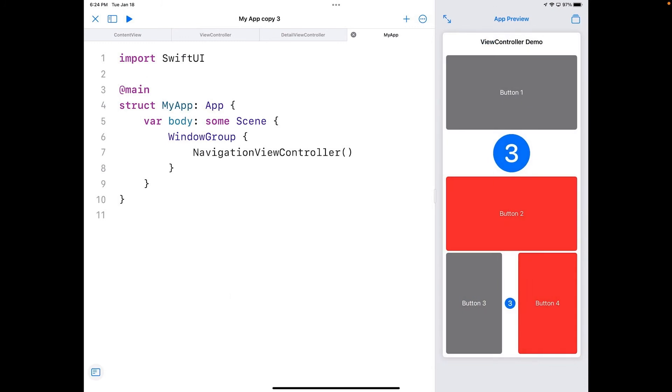So you can code UIKit on your iPad. The only drawback I've found is autocomplete does not work. It starts to freak out when you start using UIKit in here. As you've noticed, I haven't had any autocomplete while I've been doing any of the code here.